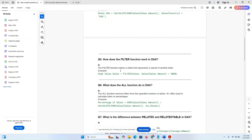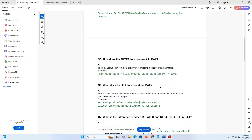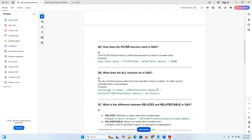How does the FILTER function work in DAX? The FILTER function returns a table that represents a subset of another table. For example: High Value Sales = FILTER(Sales, Sales[Amount] > 5000). That is a real-time example of how the FILTER function works in DAX.